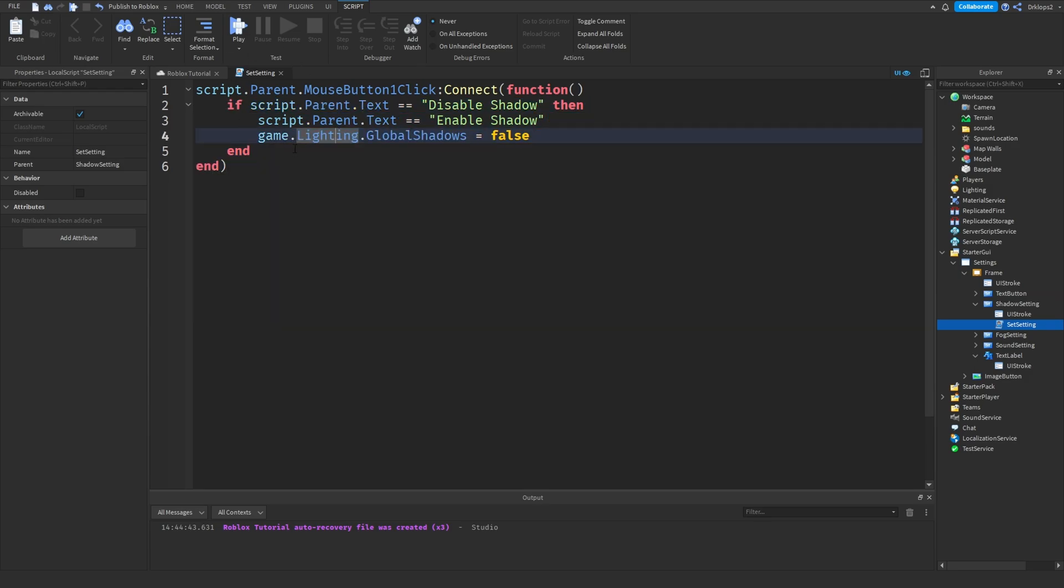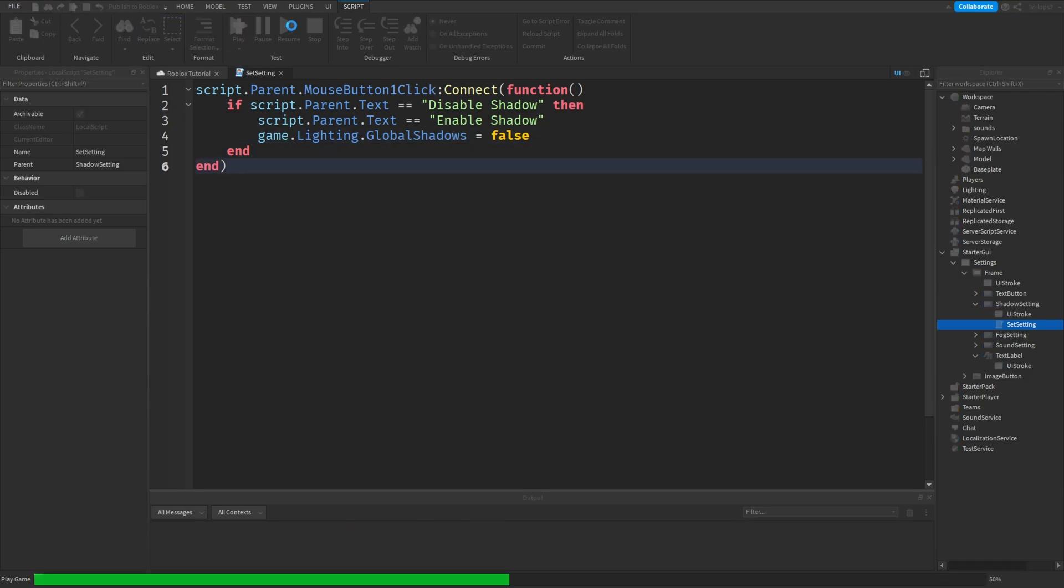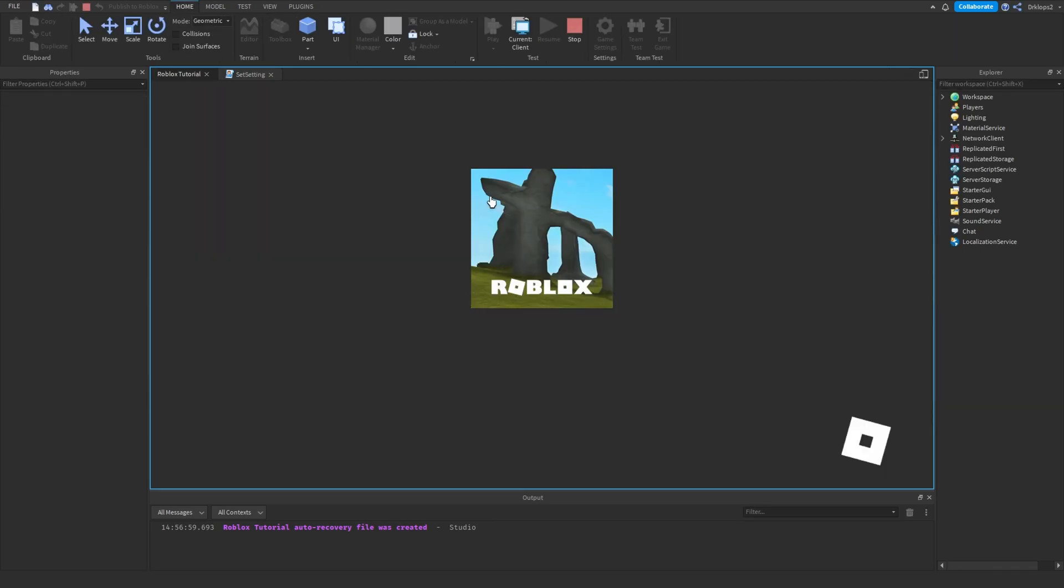Okay, so when we press this, it'll equal to false, it'll turn off our shadows. Now, after we press this, you can go test this out. I'll test this out just to show you.